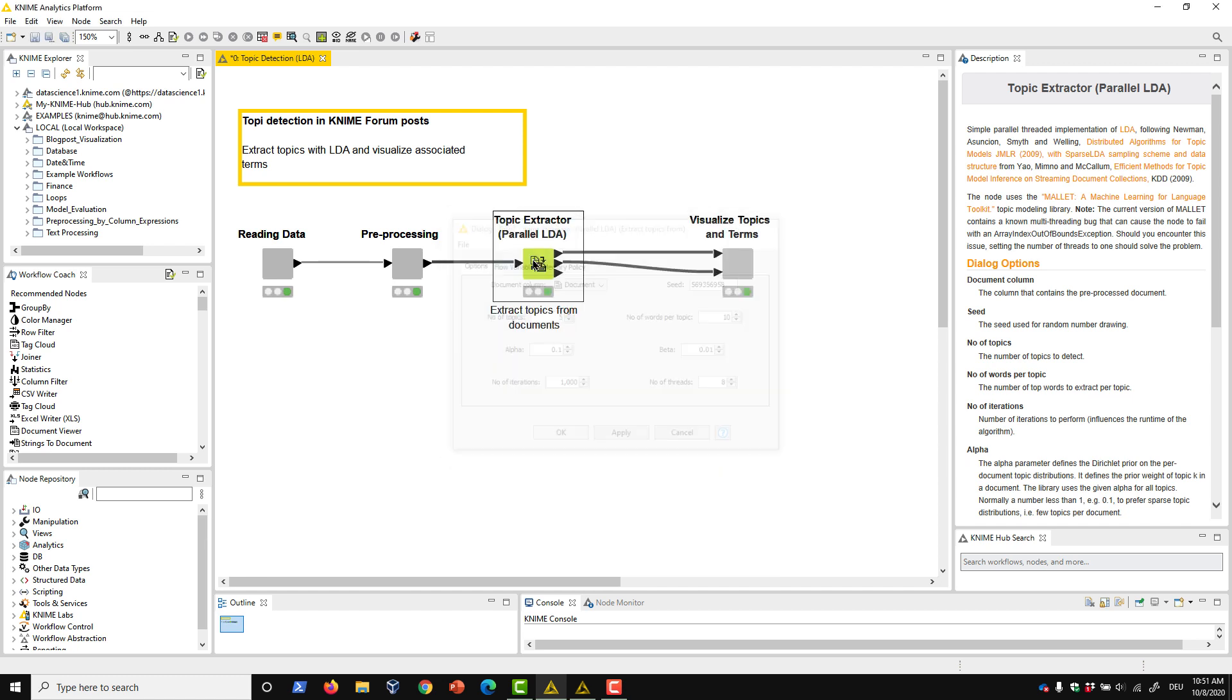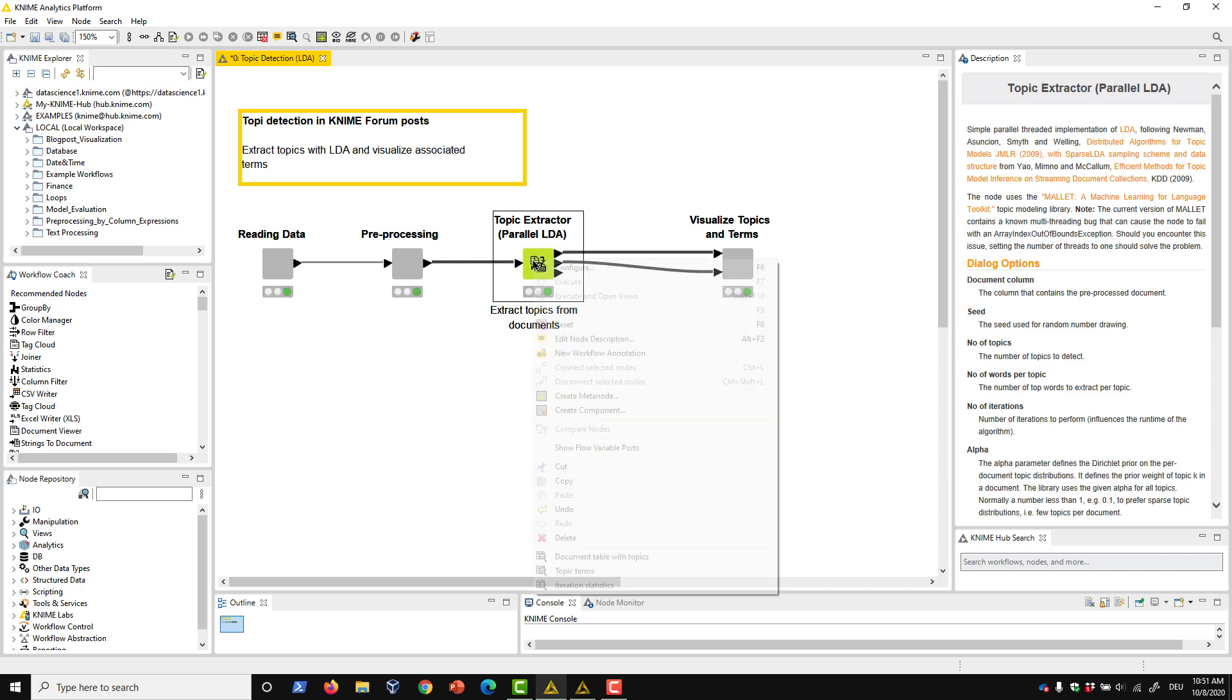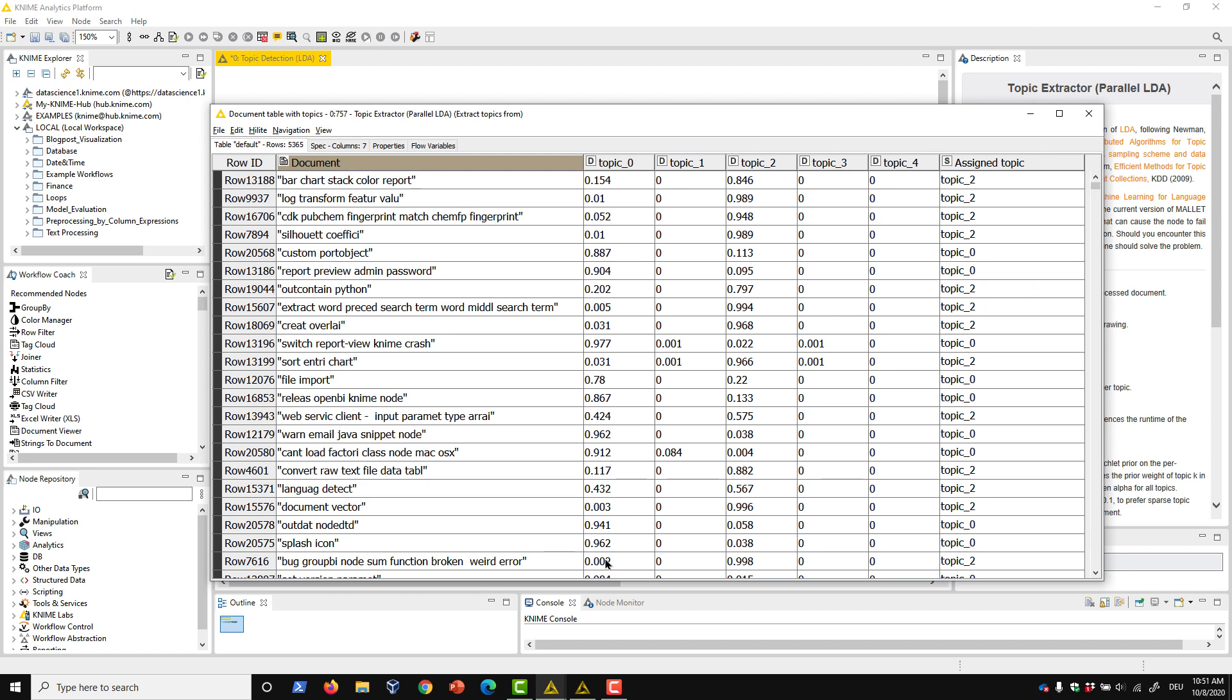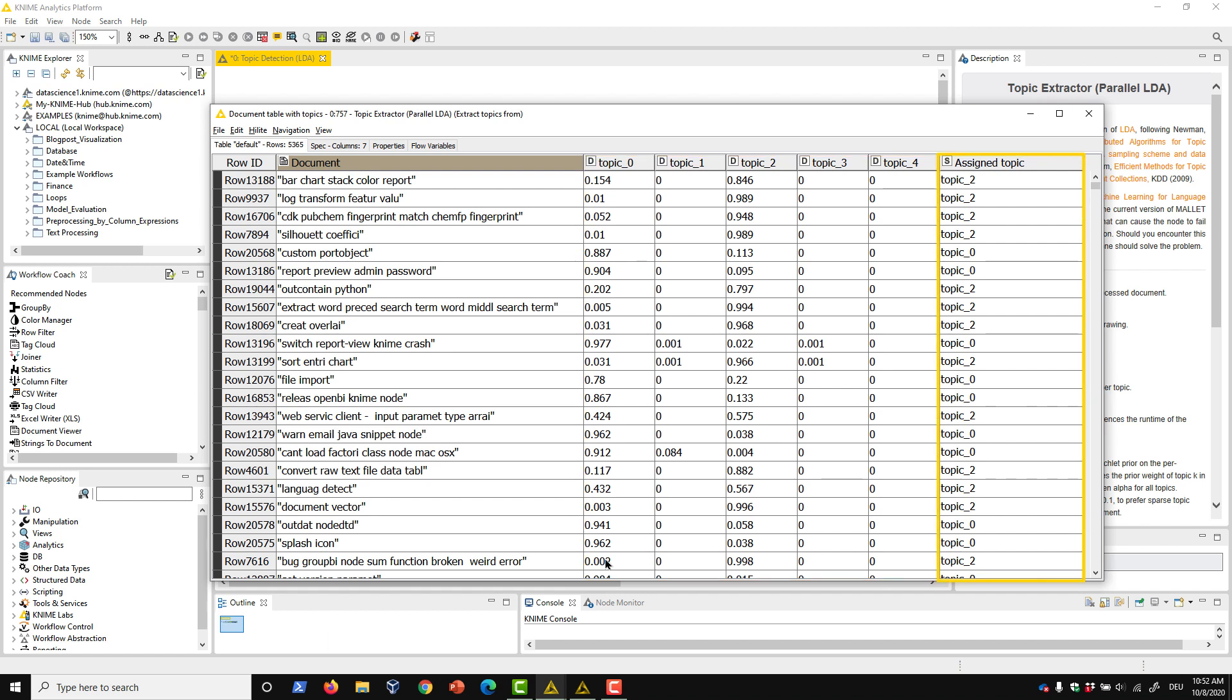After execution, we can see three different output ports available from the node. The first is a document table with different topic probabilities. Each document in our dataset appears on its own row, along with the corresponding topic probabilities that the LDA algorithm has calculated for each of our five topics. The largest of the probabilities determines the topic assignment in the far right column.